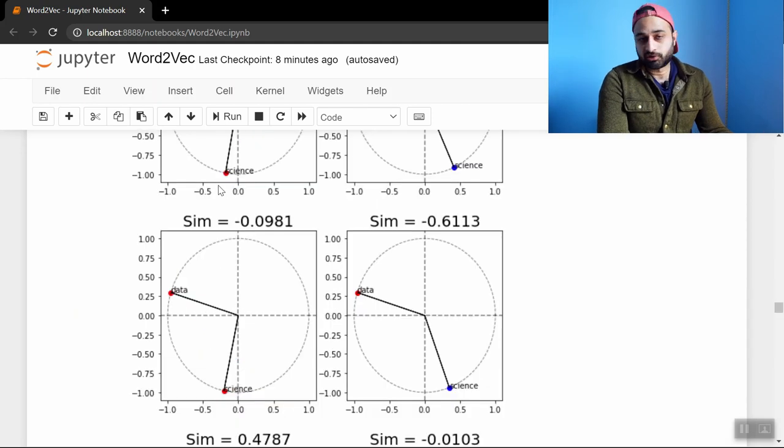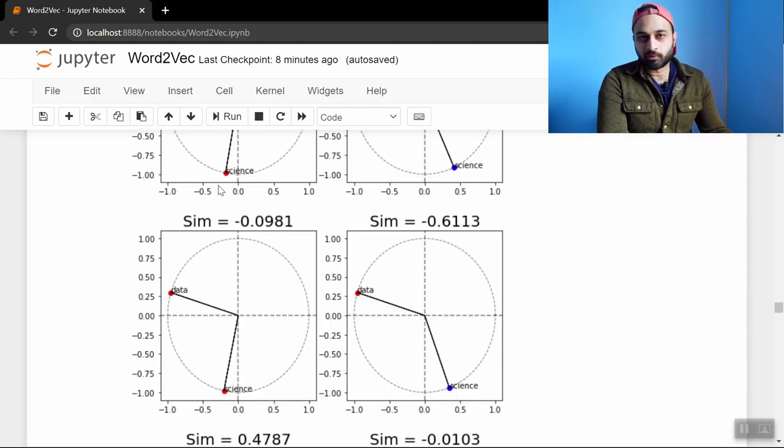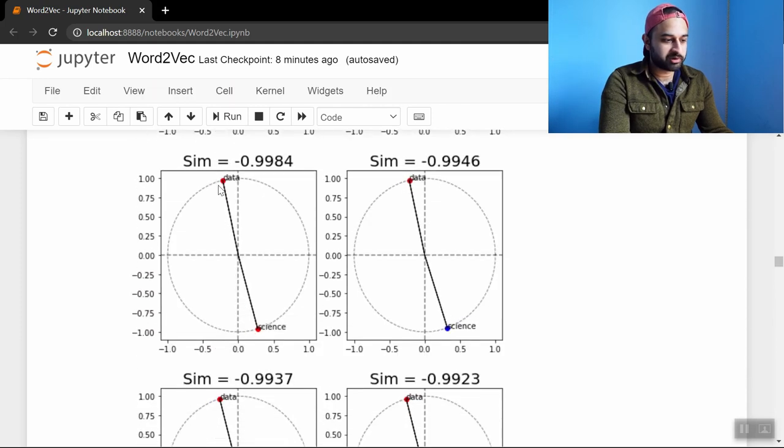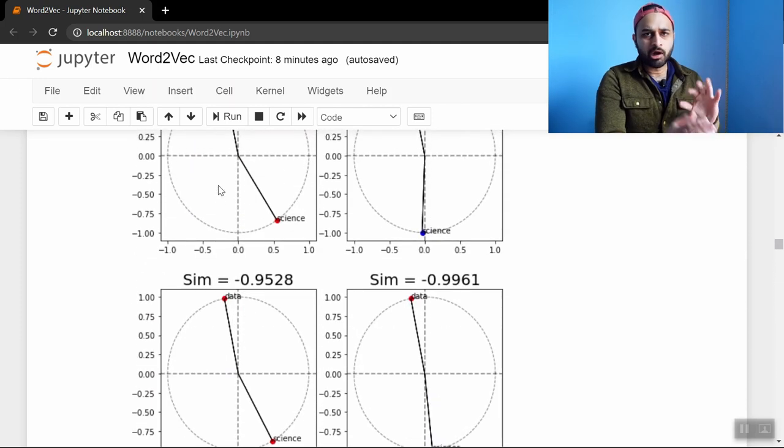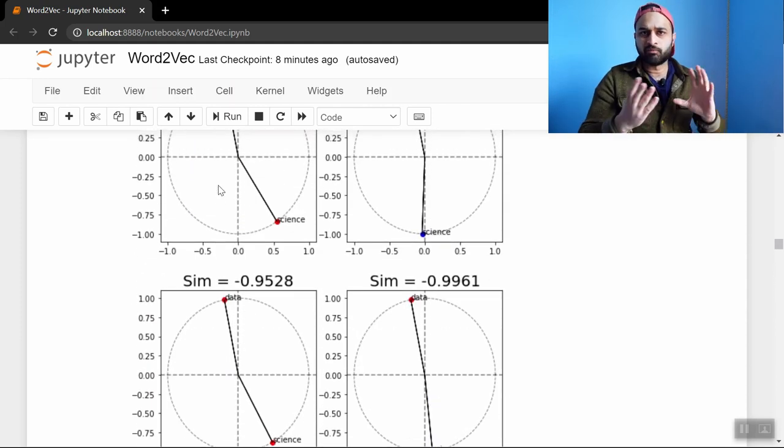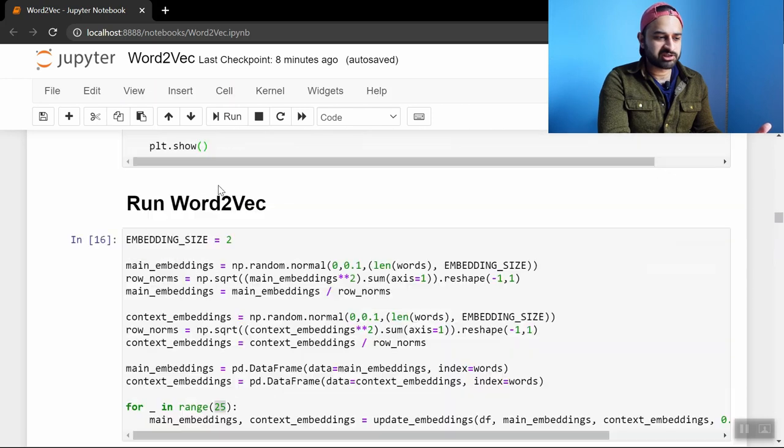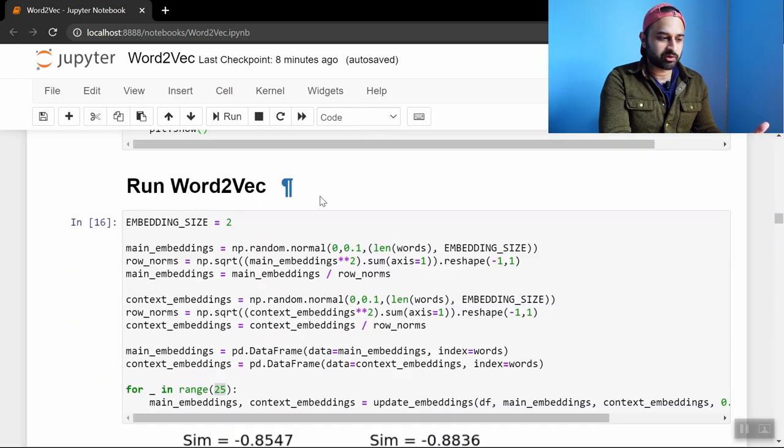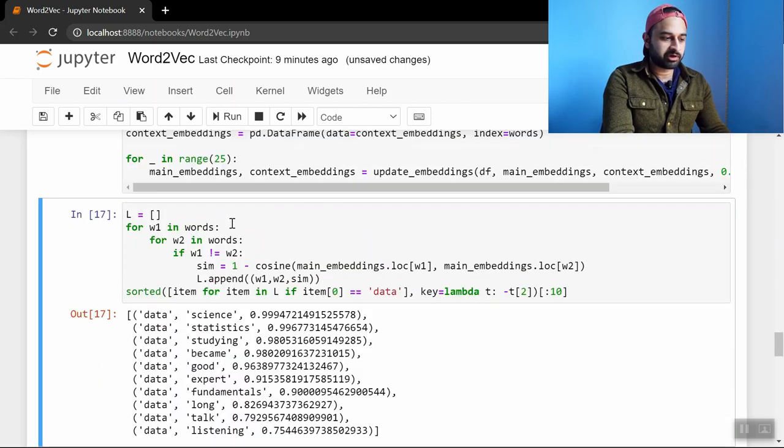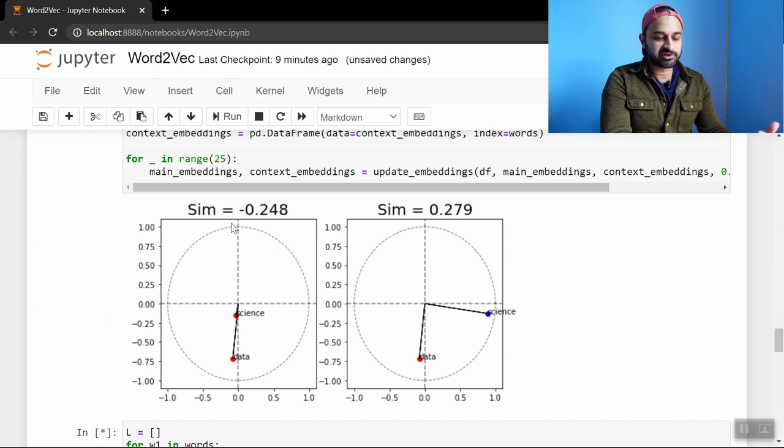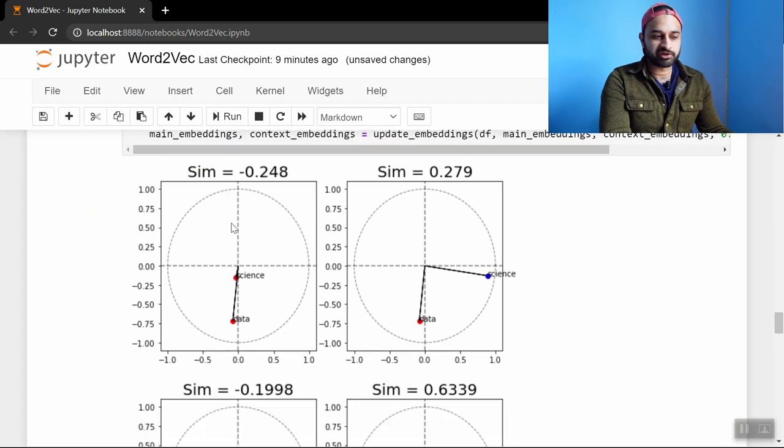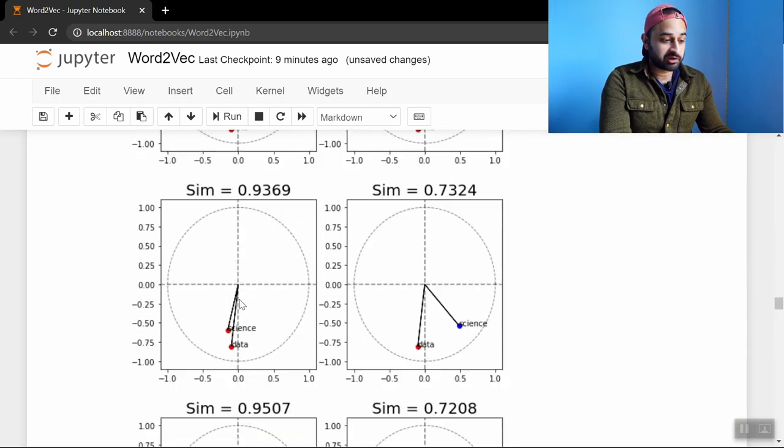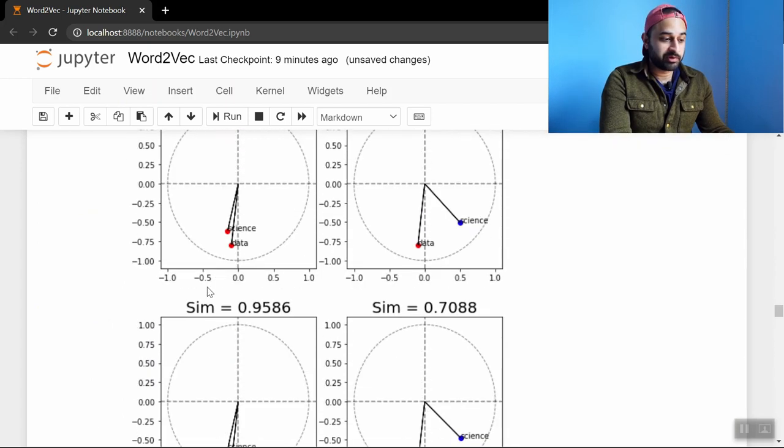So now let's increase the embedding size to 5. Which is still way lower than what it would really be. It would really be like 50 or 100 or 200. But just to kind of give all the vectors a little bit more freedom to move around in space. And see what happens then. So we're going to switch the embedding size to 5. We're going to rerun these guys. This is going to take a little while. Let's just follow the progress. Here they're getting closer and closer and closer.